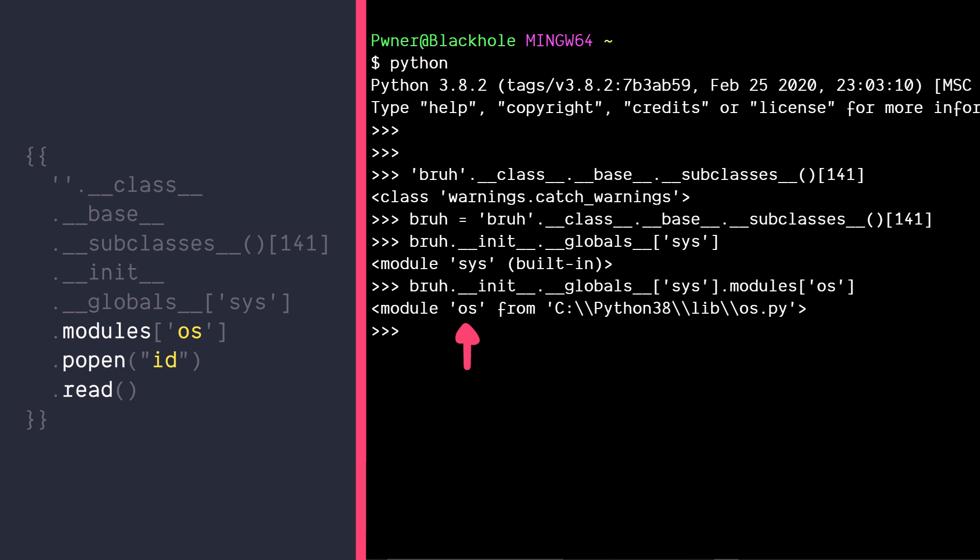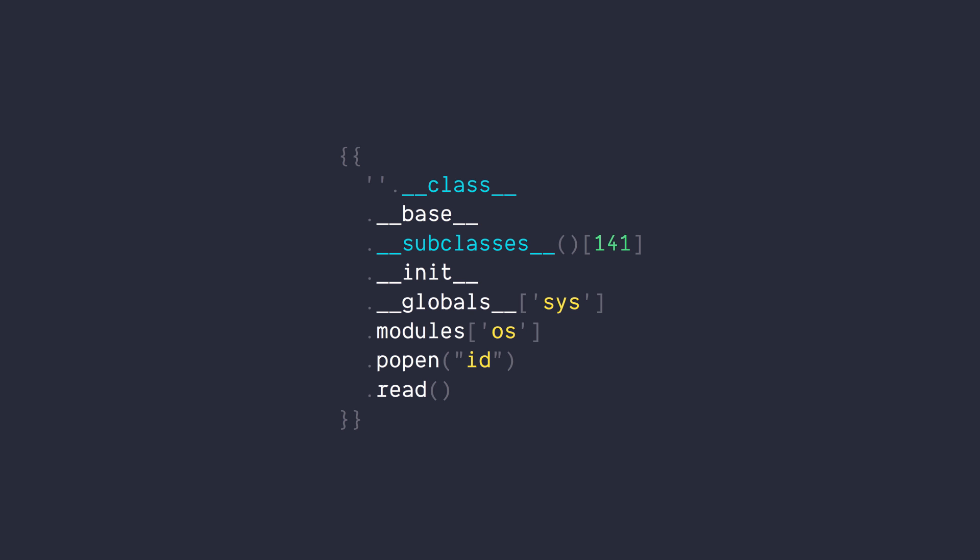So putting it all together gives us this payload. Yes, it might take some time to craft this, but you can certainly build upon the ideas of existing research. To quickly summarize this whole thing, we get a handle to the base object class, then get all its subclasses, pick the one which has access to the sys module and get a handle to the os module and finally execute our code using popen function.